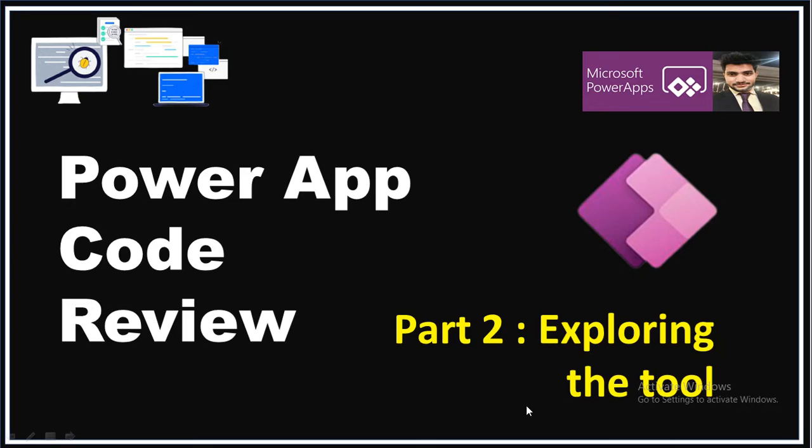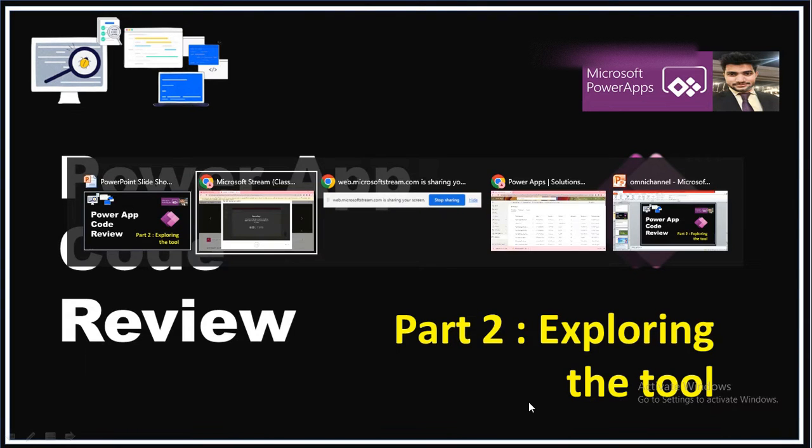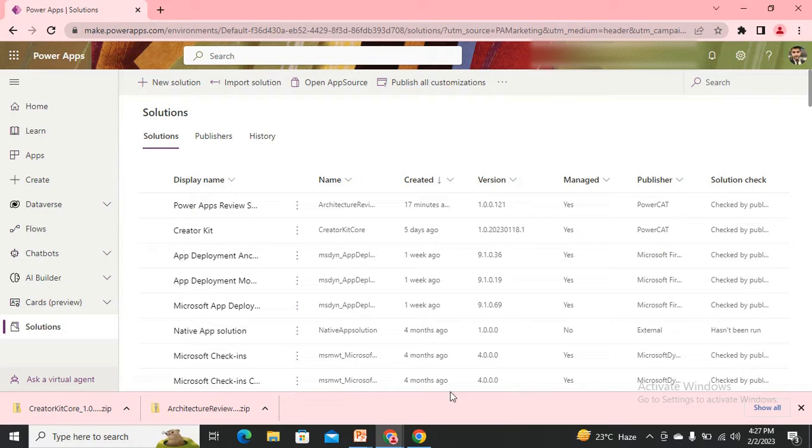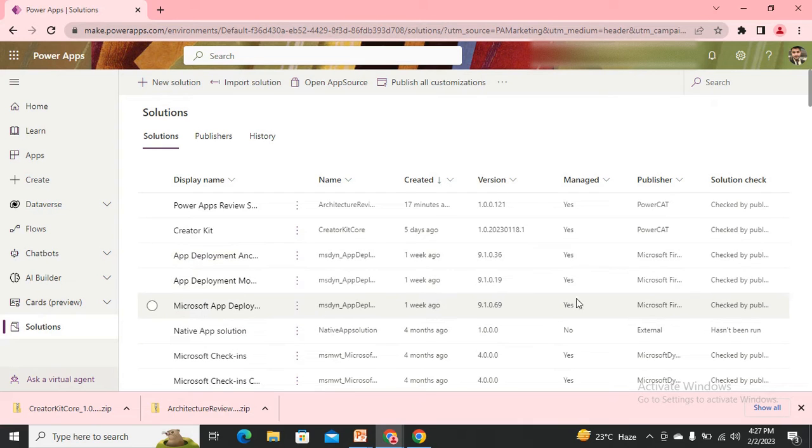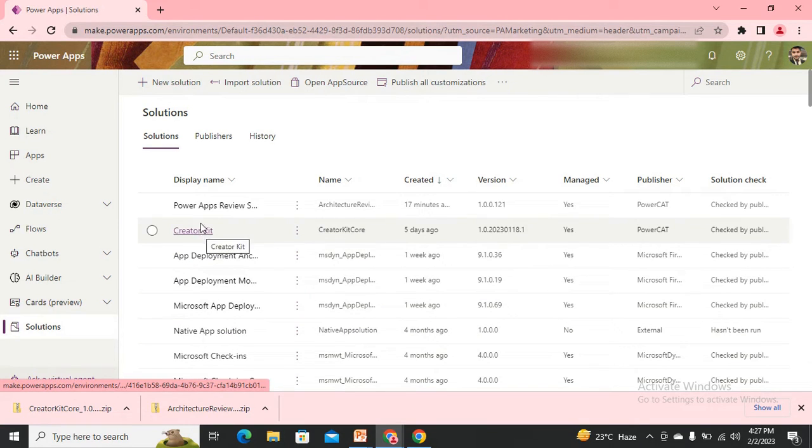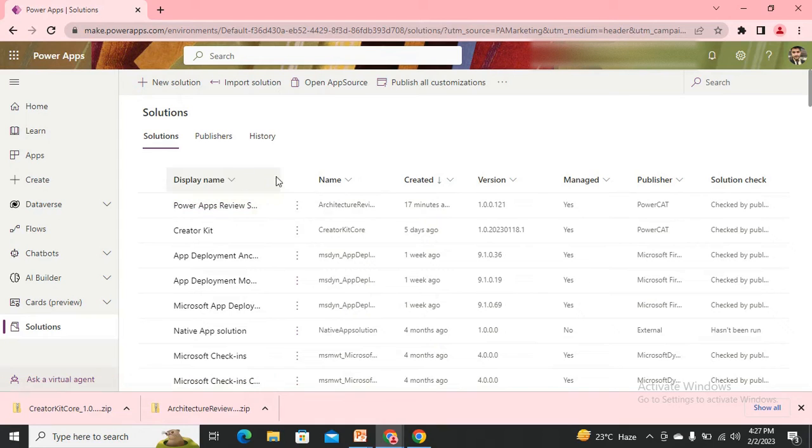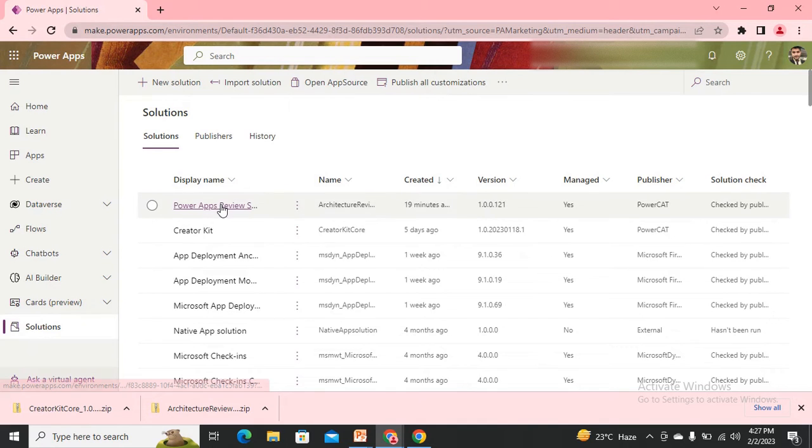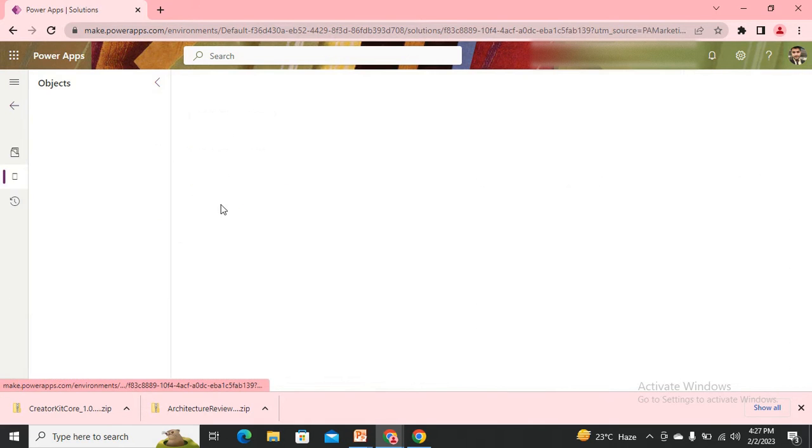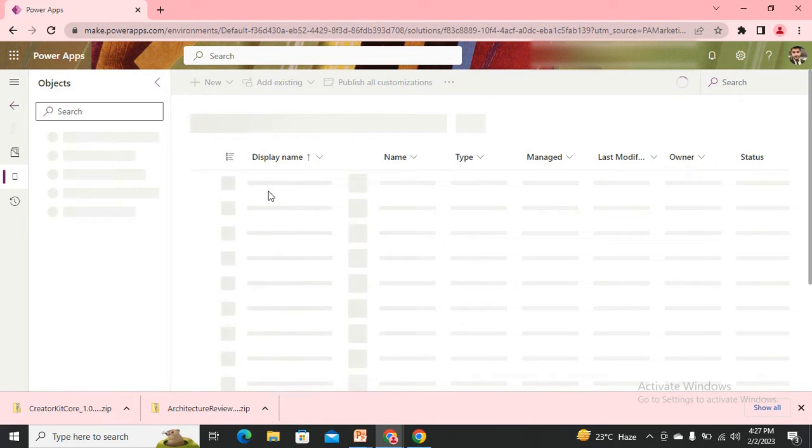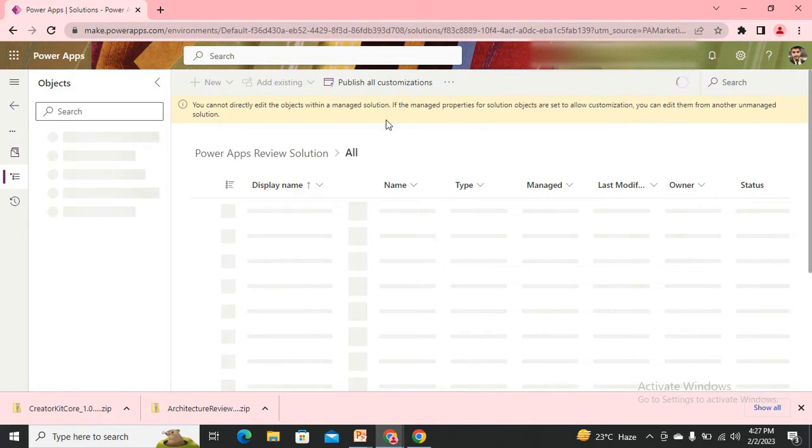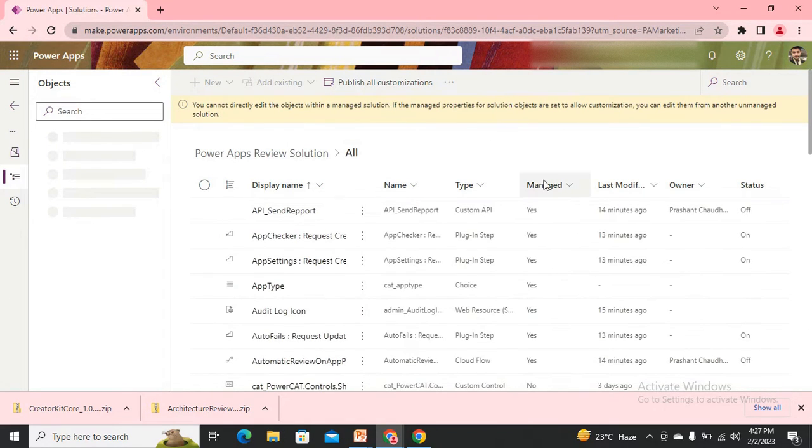Without wasting time, I'm navigating to my screen. Here you might have remembered this one - the Power App Review. Let's open it. I've imported it as a managed solution.